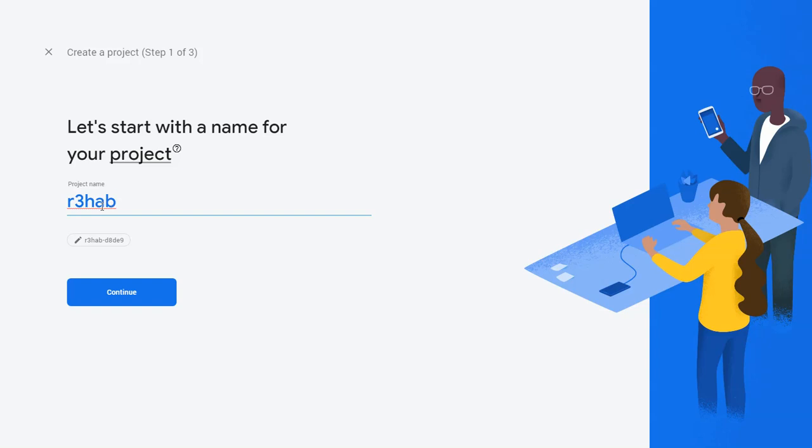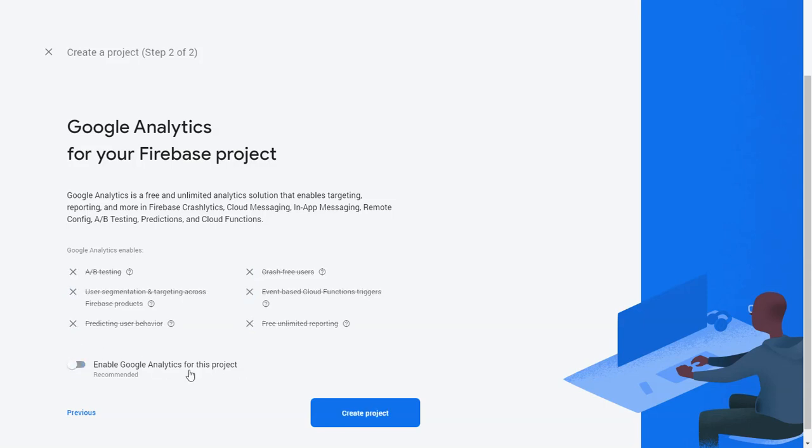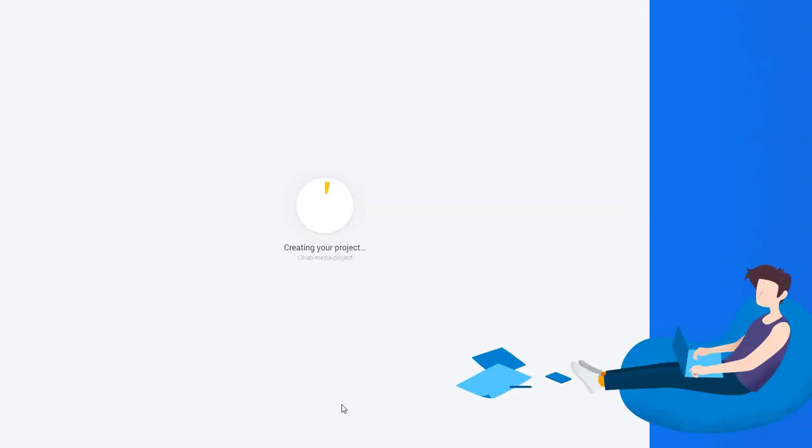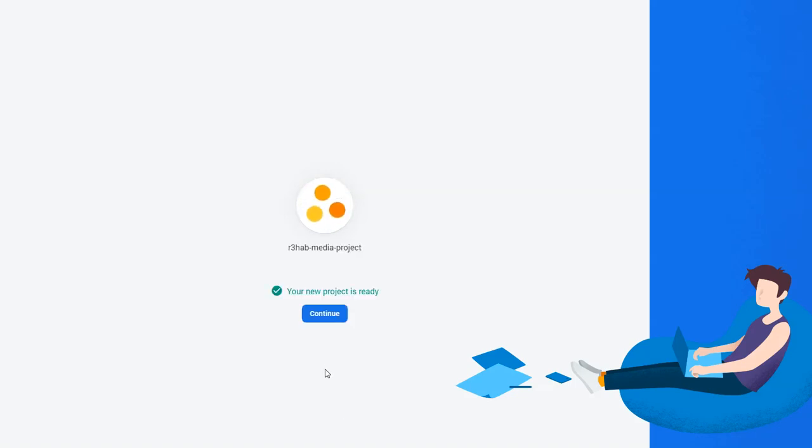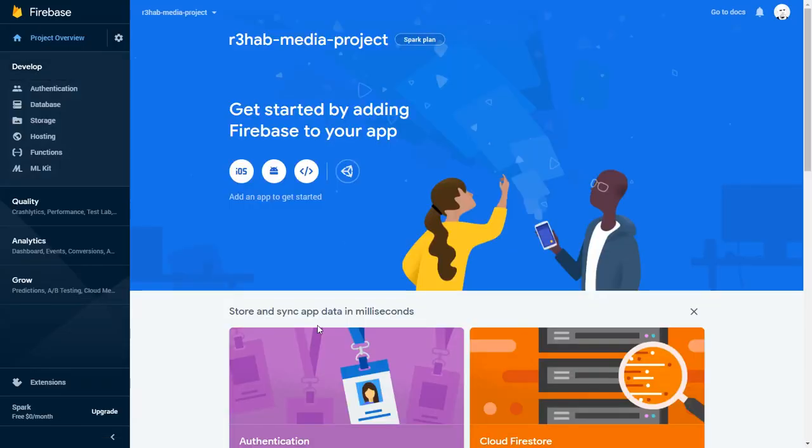Click continue. We don't need to enable any analytics for this project, so we'll disable that and we'll click create project. Once the project has been created, then we can hit continue.